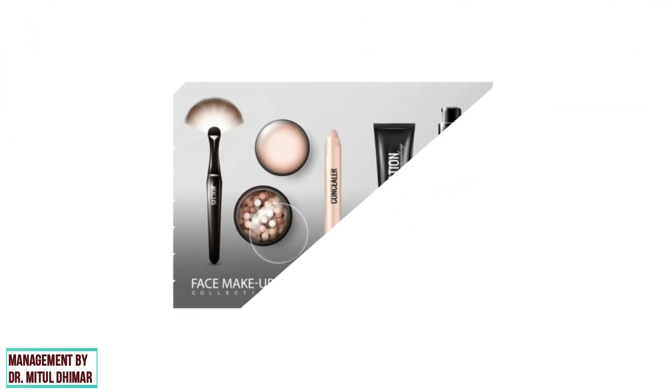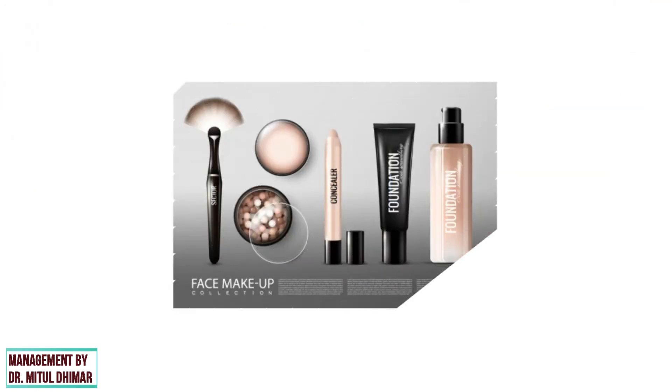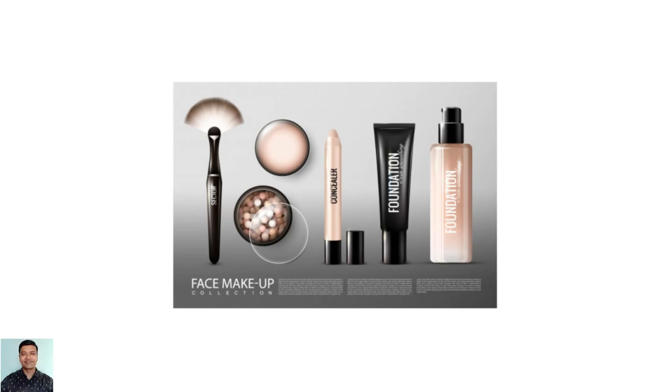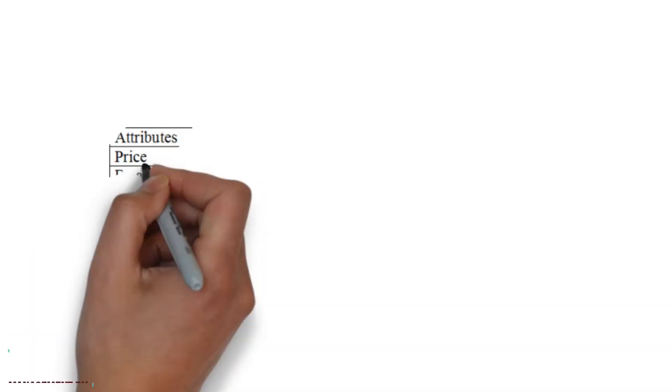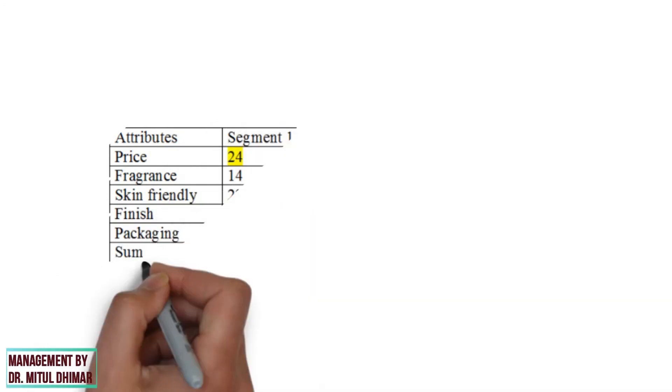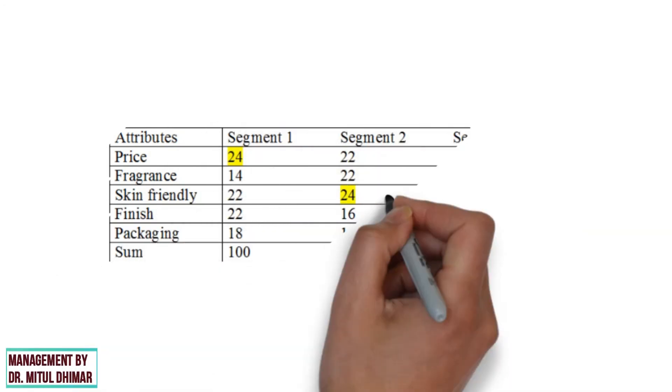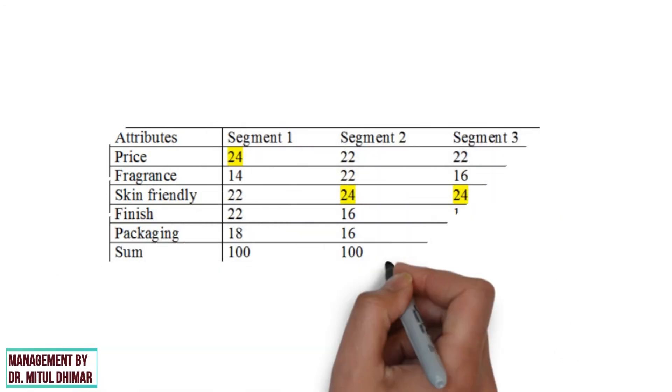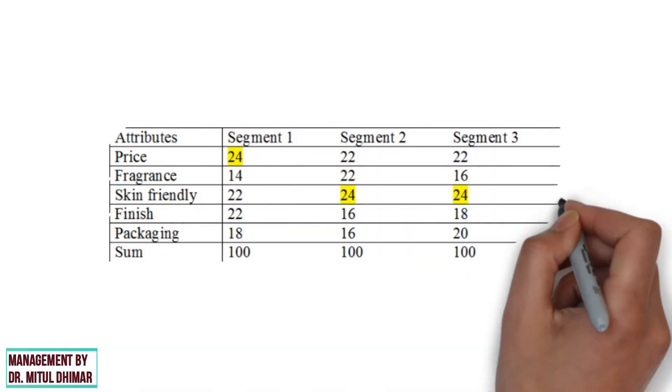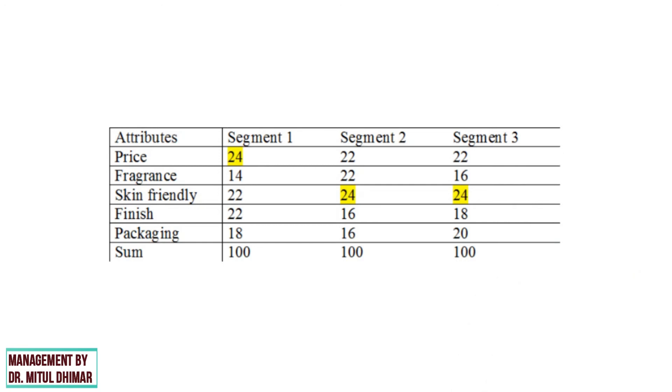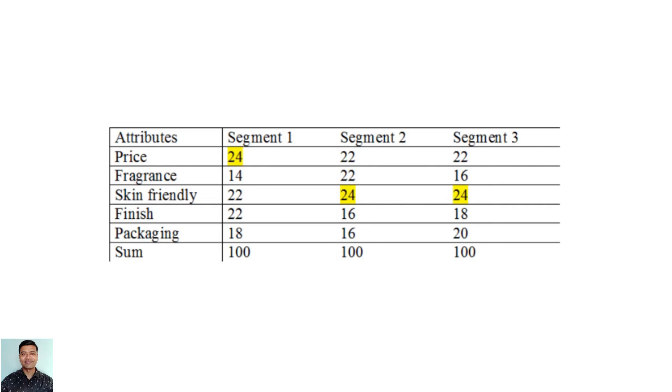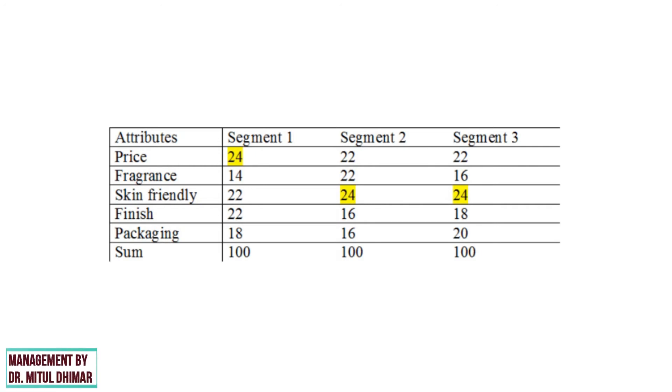For example, respondents belonging to three different segments were asked to allocate 100 points to the attributes of a cosmetic product. If this is the response given by the respondents, from this Constant Sum Scaling analysis, we can see that Segment 1 considered the cosmetic product due to its competitive price as an important factor. But Segment 2 and Segment 3 prefer cosmetic product because it is screen friendly.